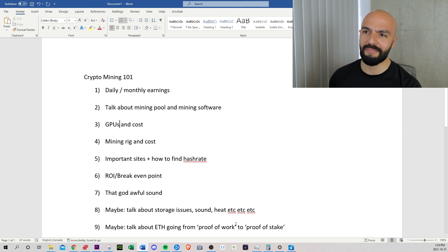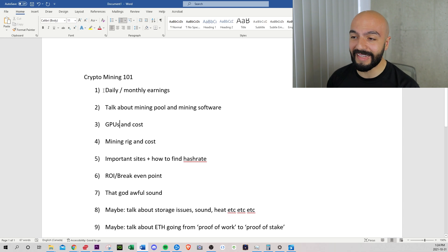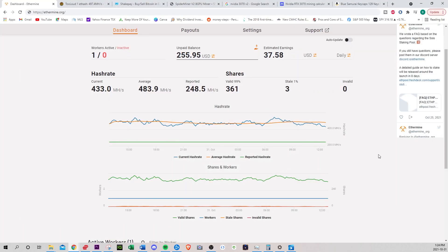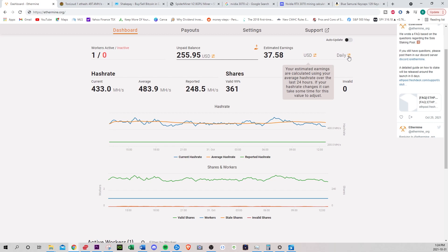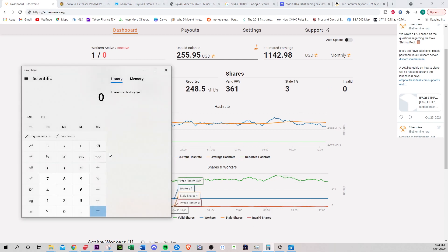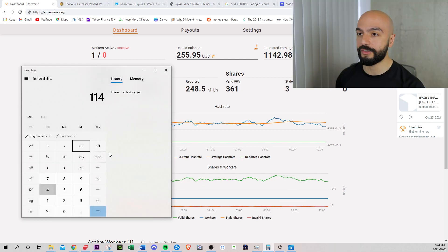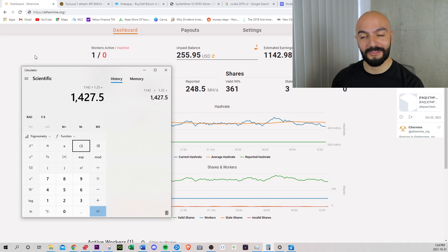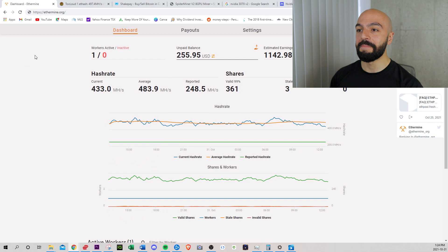Daily earnings, let's start off with this is my mining pool. So I'm part of the Ethermine and I am currently earning $37.58 US per day. So if we go to weekly $263 a week, if we go to monthly, this is $1,142 a month in US. So if I convert this to Canadian, this is $1,427, which is pretty good.